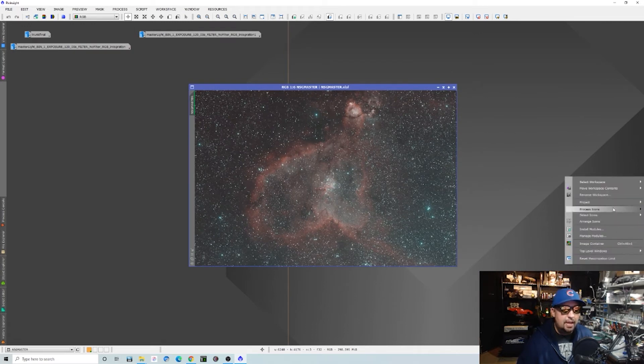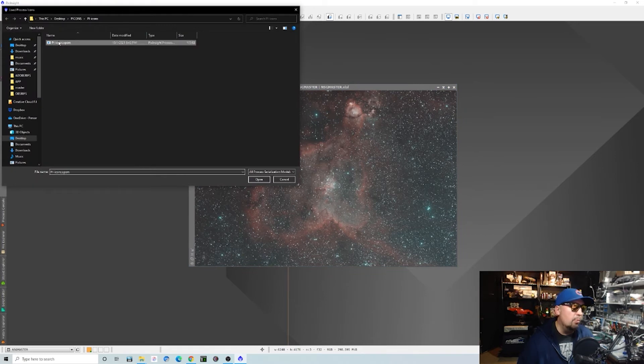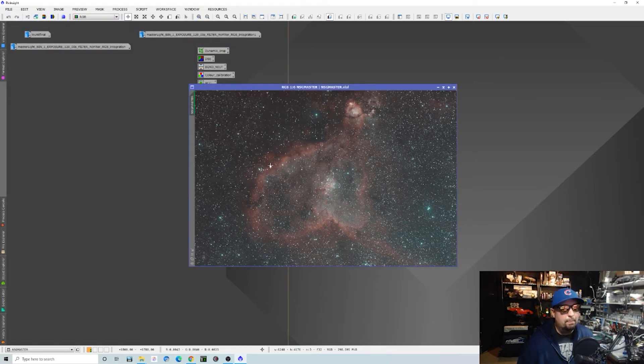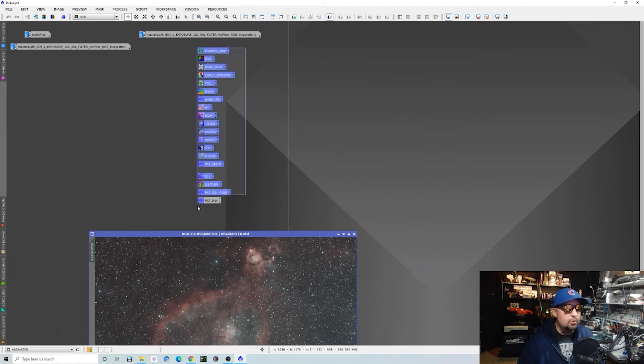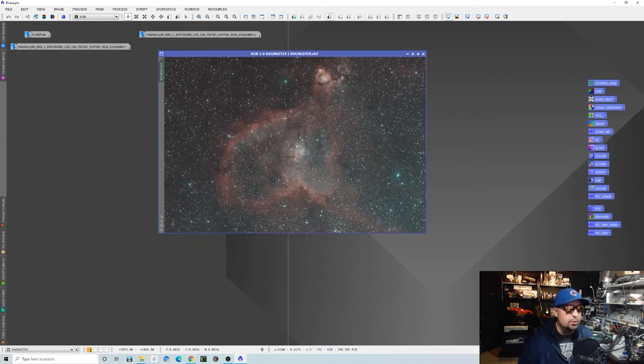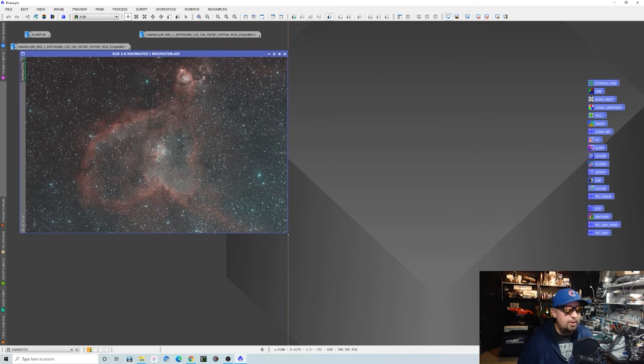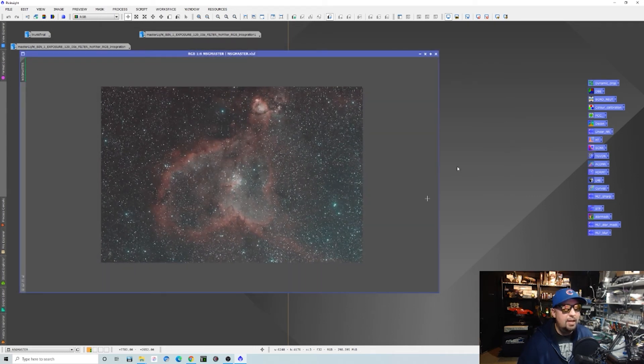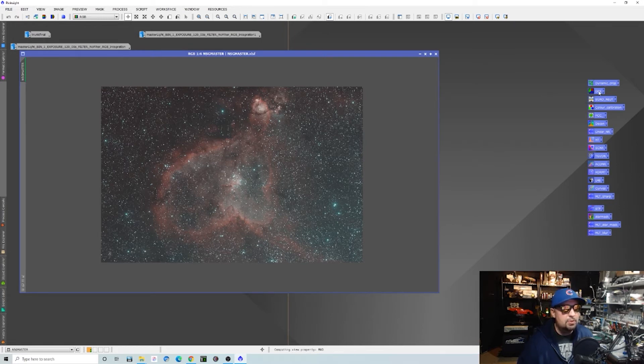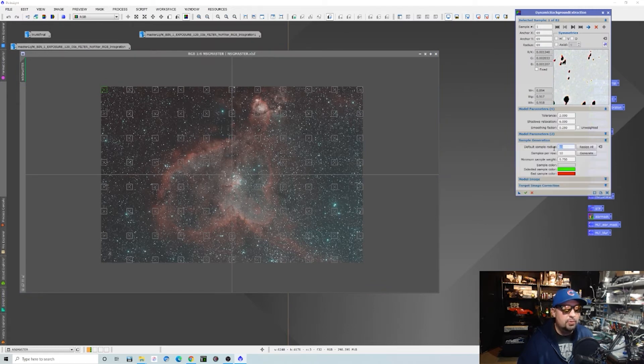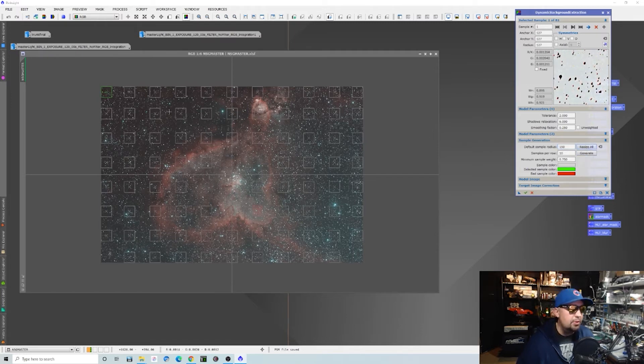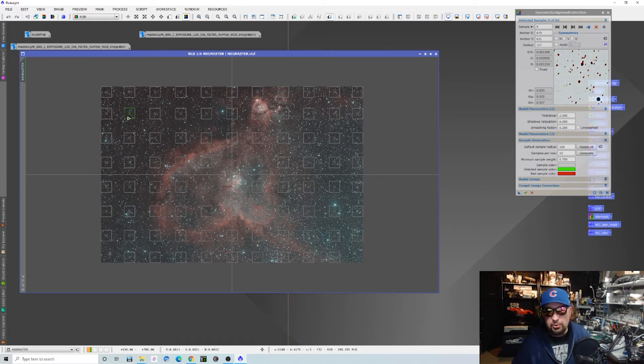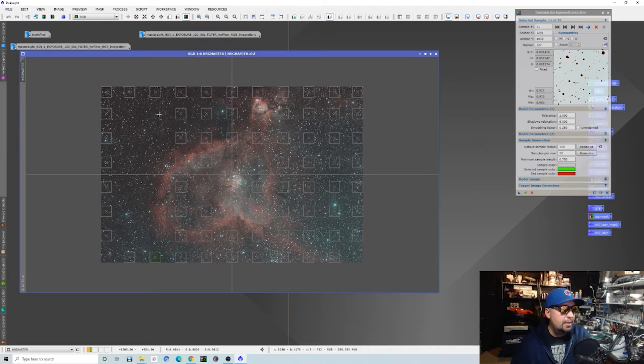We can do that real quickly by just running a normal dynamic background extraction on the image itself. I'll show you exactly what kind of results you can expect if you do something like that. We'll make the image a little bit bigger so everybody can see what's going on. We're not going to worry about cropping or anything. We're just going to go straight to the dynamic background extraction.